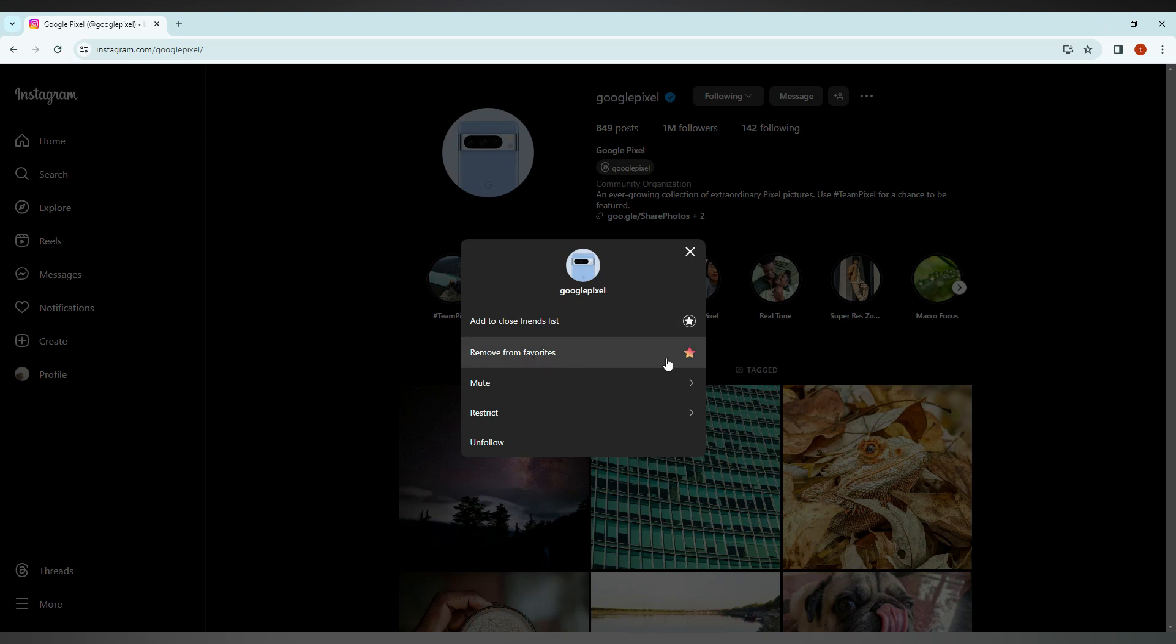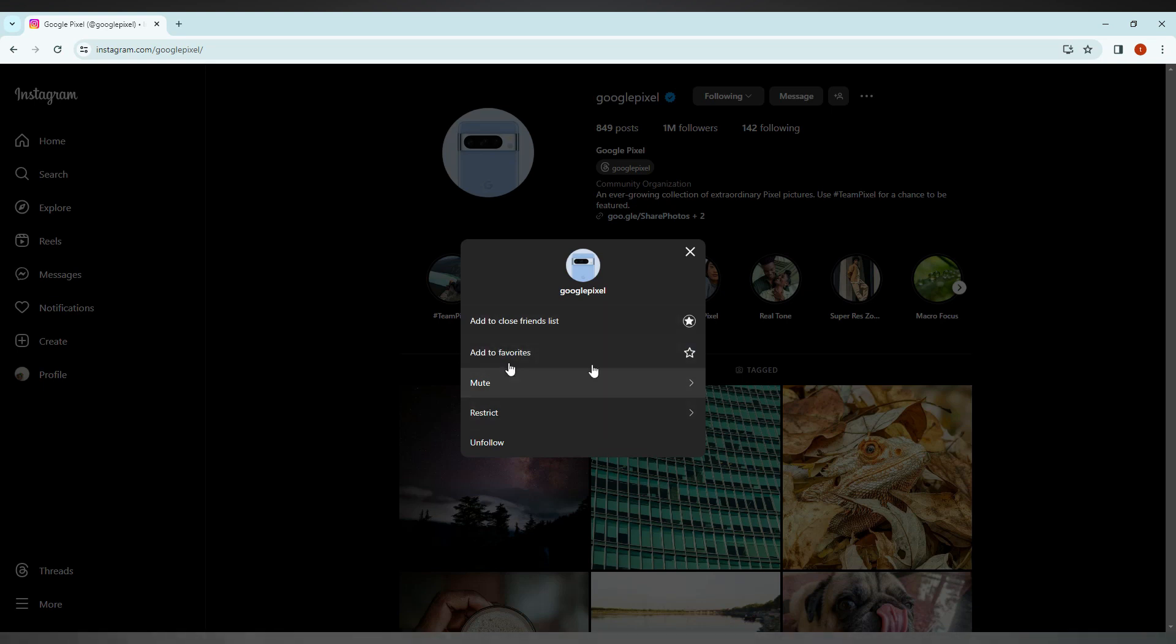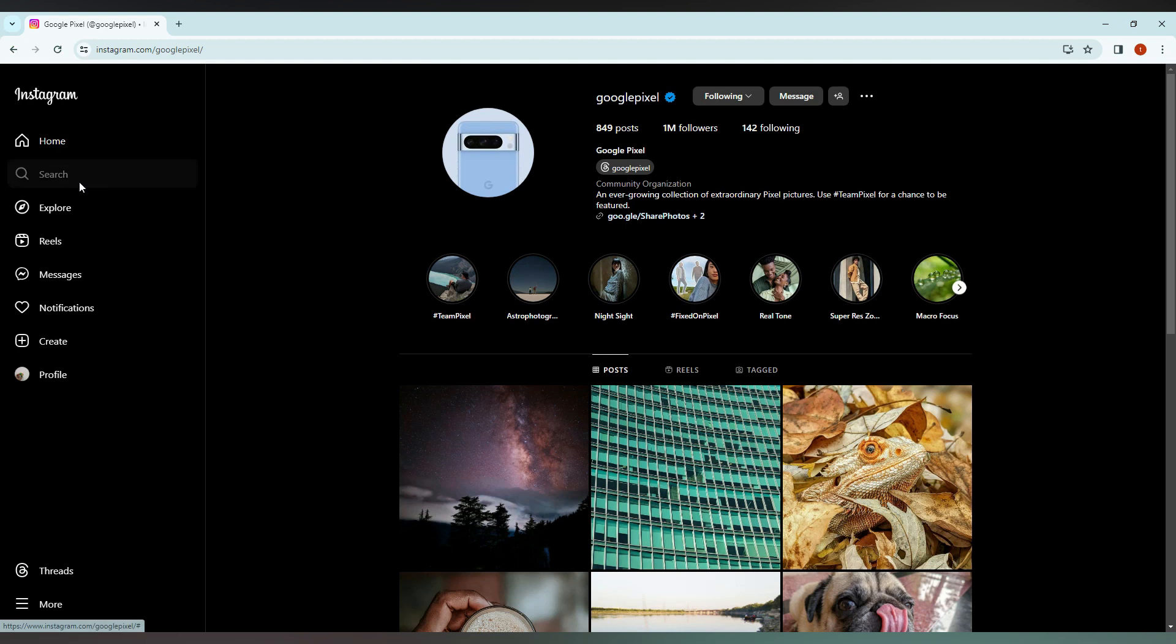You can favorite any person or page that you follow. It's all about your favorite followers, and you can remove them by clicking here. You can see it shows the option to add to favorite, which means it's been removed from the favorite list.